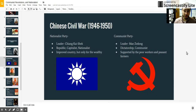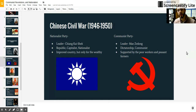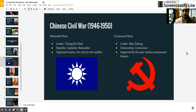This would eventually come to a head after World War II and set up a Chinese civil war between the Nationalist Party that was already in place with Chiang Kai-shek and the Communist Party that was going to be led by Mao Zedong.